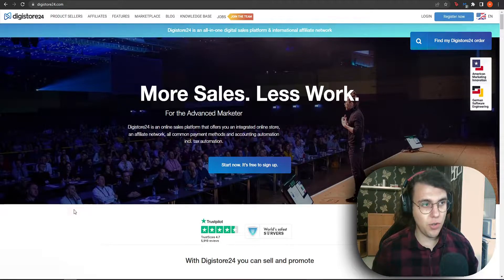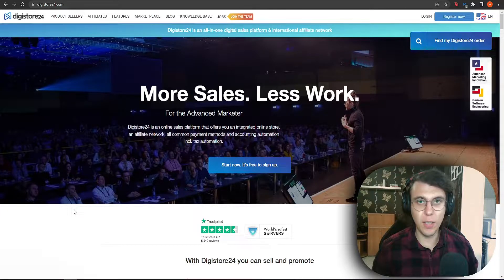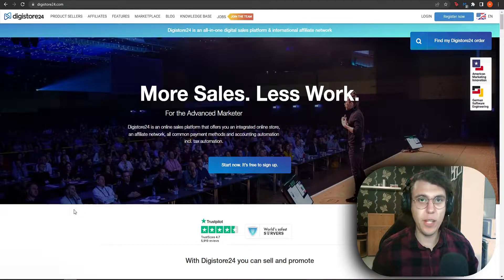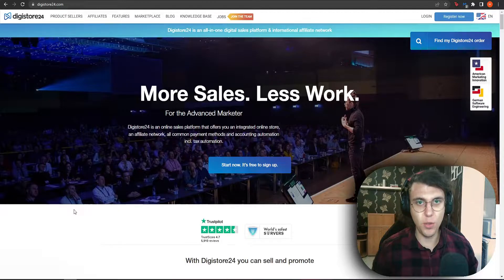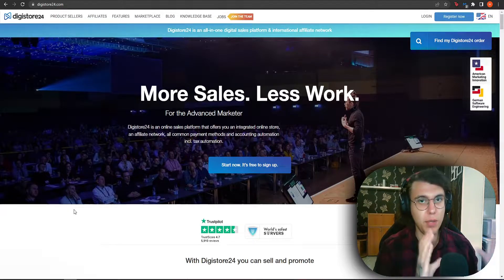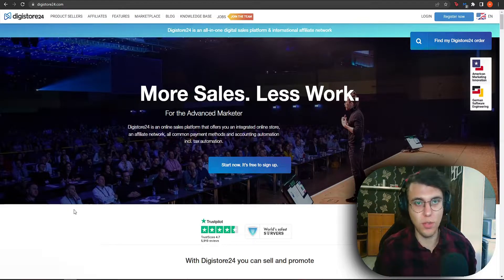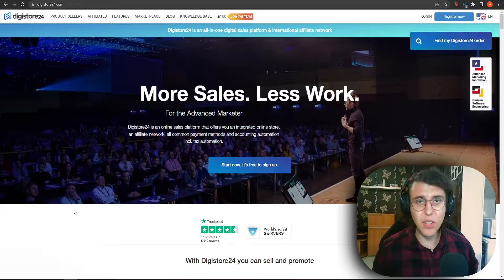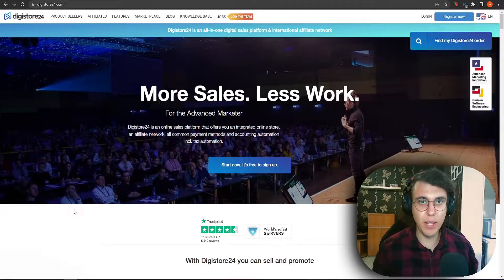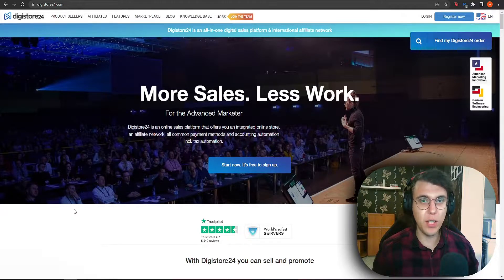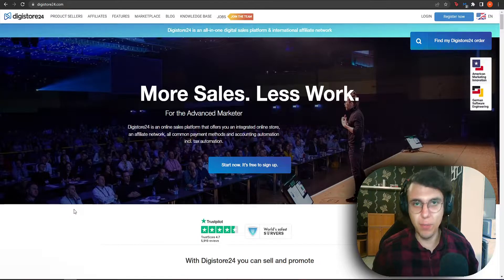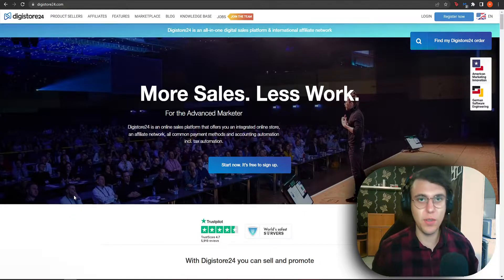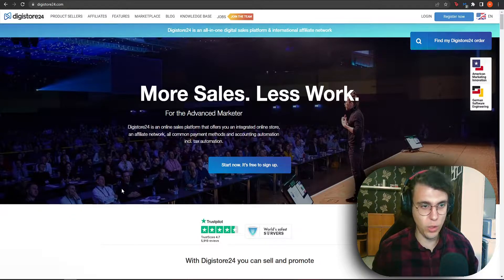Now what is Digistore 24? It is like Clickbank which are both affiliate marketing websites. You earn commissions for referring people to certain products. The difference between Clickbank and Digistore 24 is that you can earn up to 85% commissions on Digistore 24.